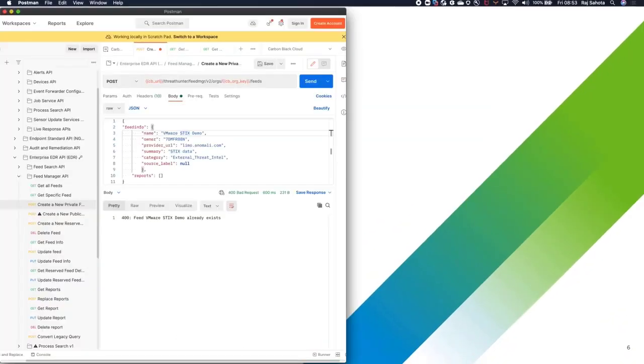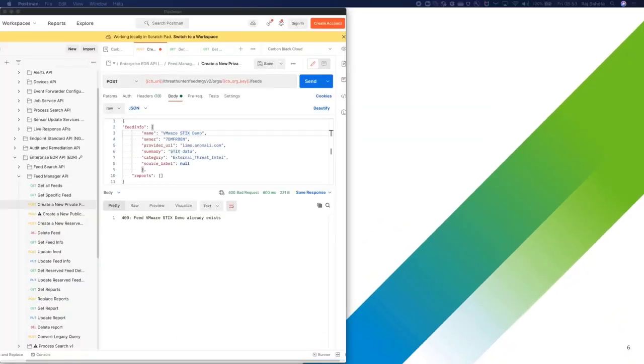Let's open up Postman. In this demo, I'll be using a mix of environments, UI, API, and SDK to show the versatility we have when it comes to managing Enterprise EDR.